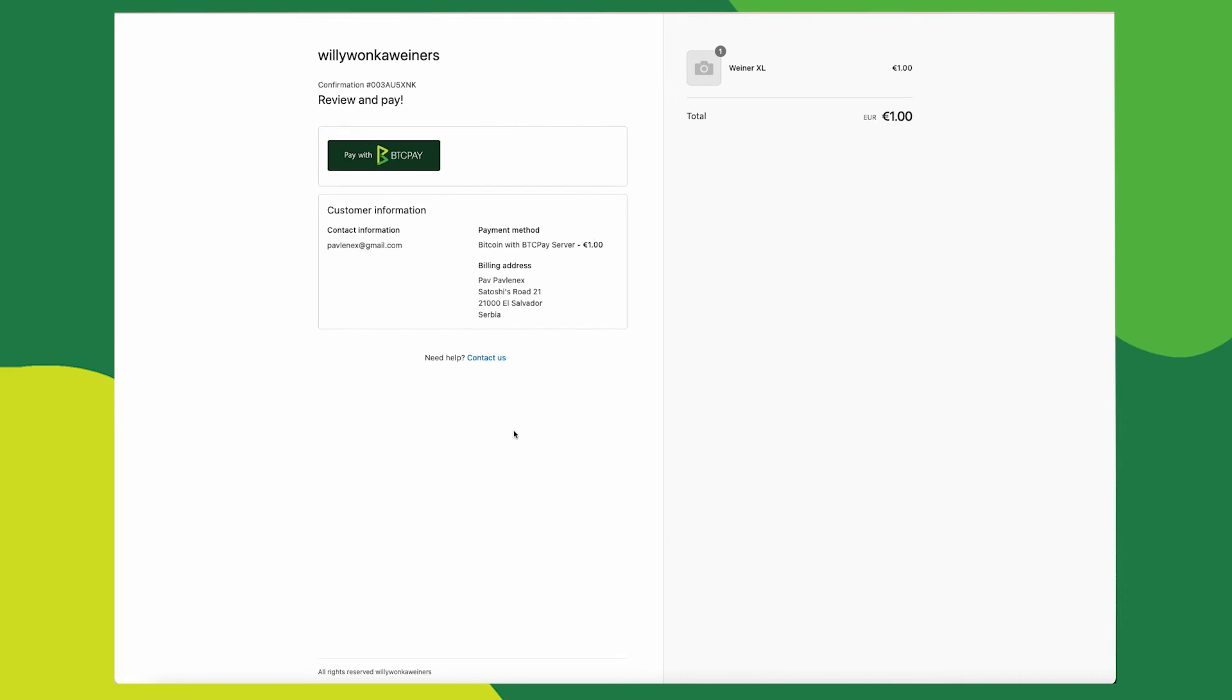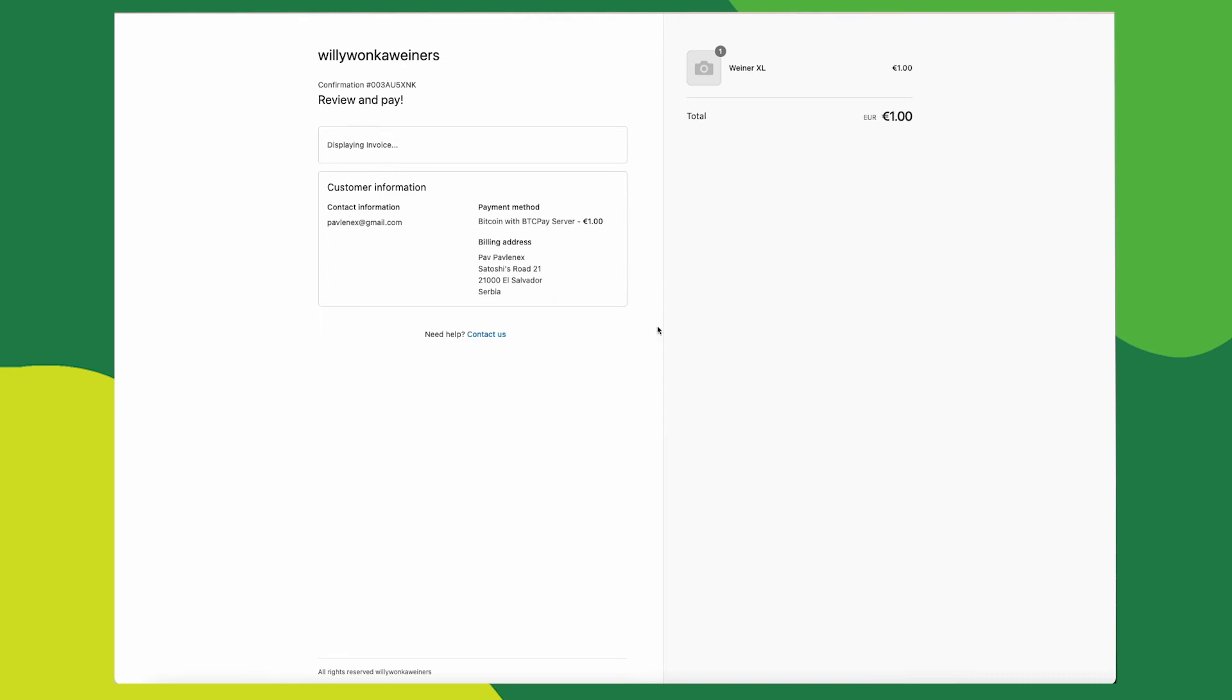Notice review and pay at the top of this page. This is where you can add additional customer information to your checkout process. You can add to or update anything you see here. It is in your manual settings page. After that, to complete the payment, just click pay with BTCPay.